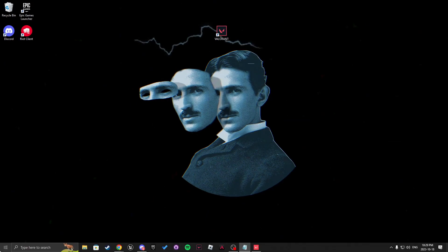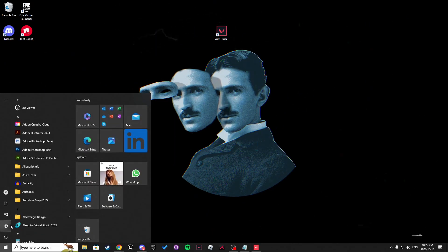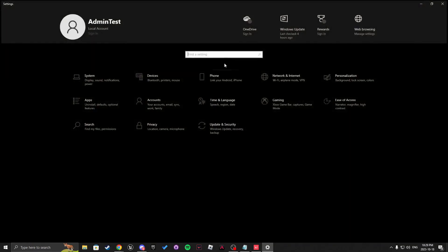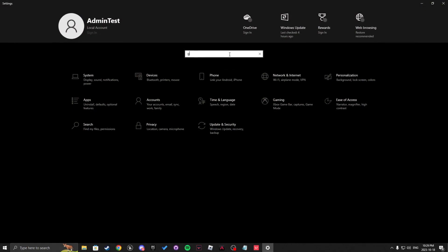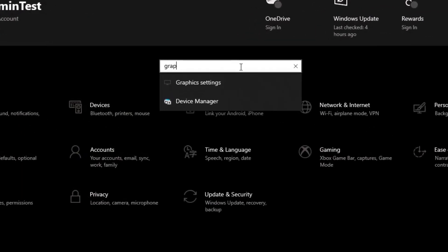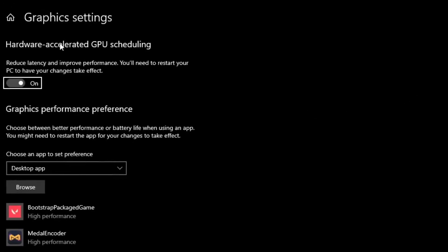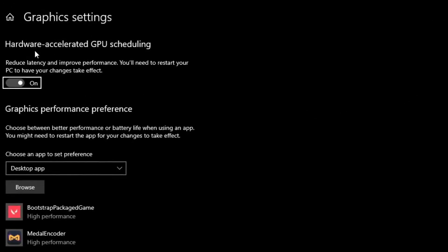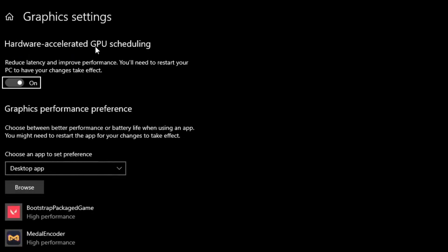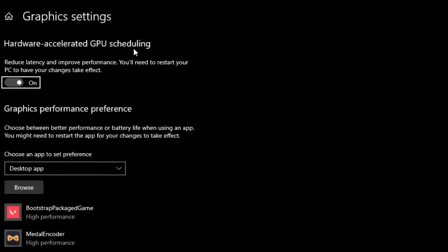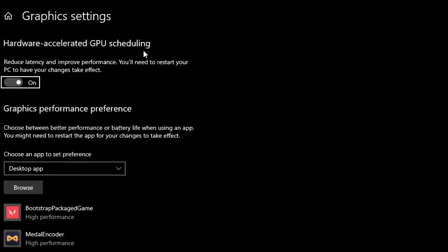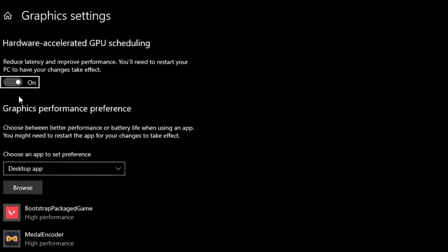After that, you want to click the settings and in here we're going to write graphic settings. You want to make sure the hardware accelerated GPU scheduling is on.